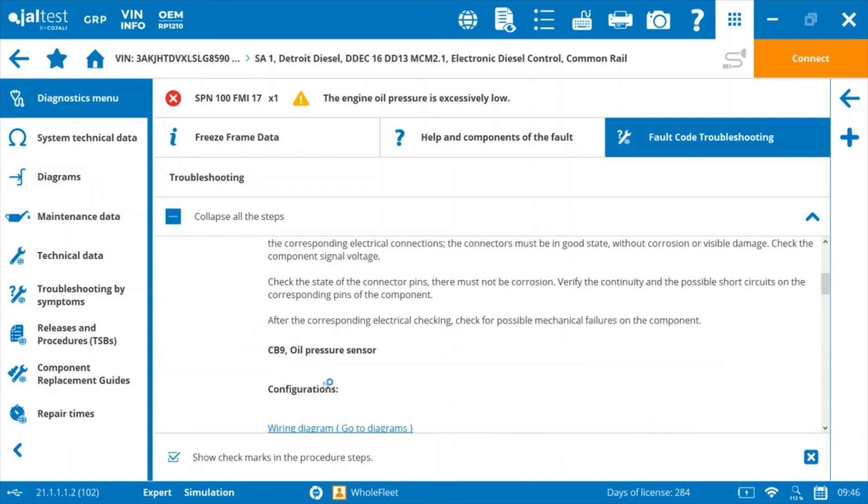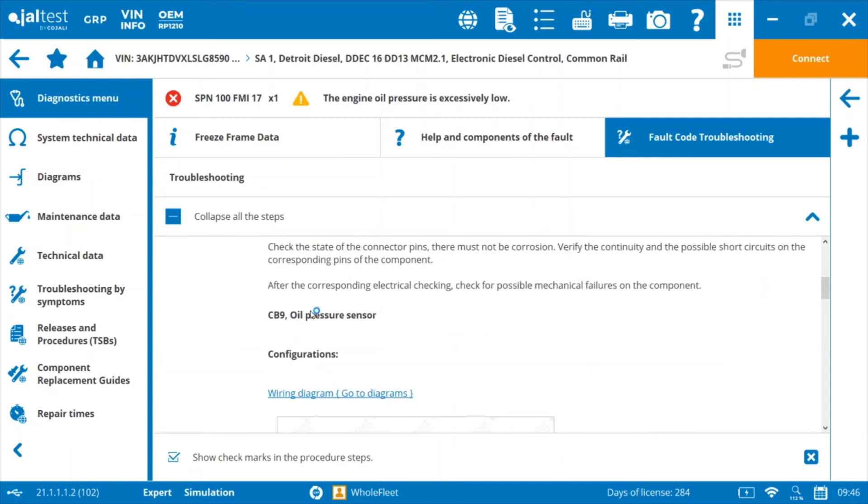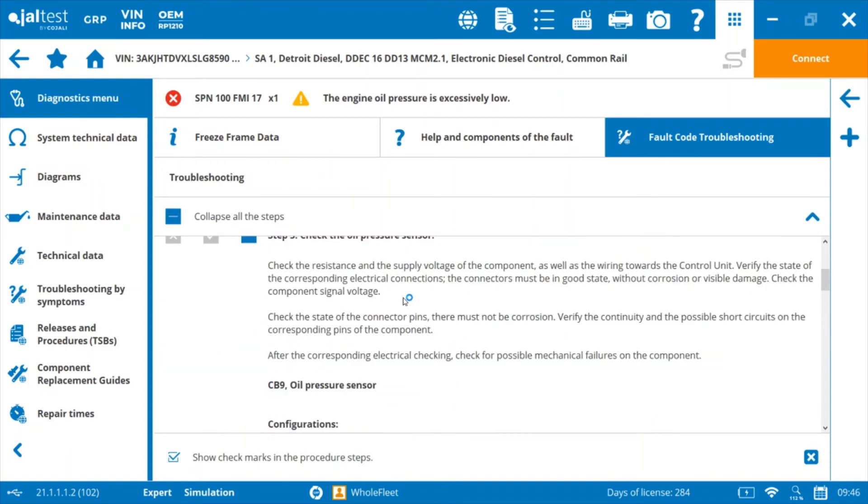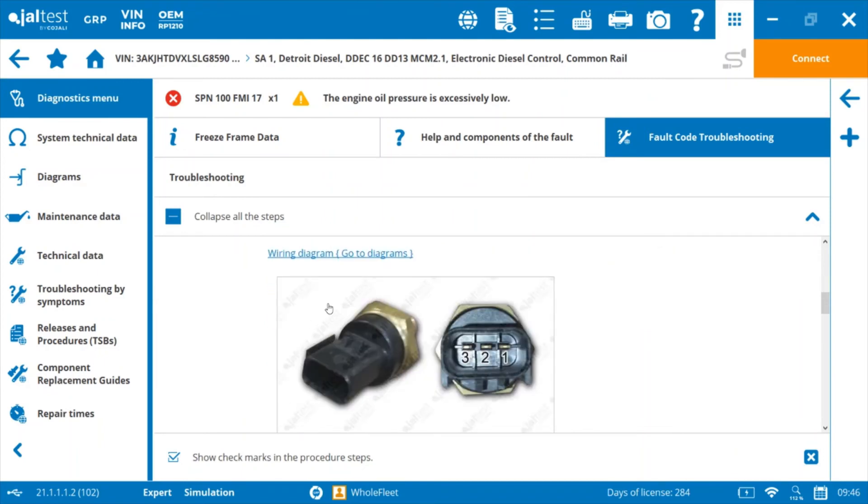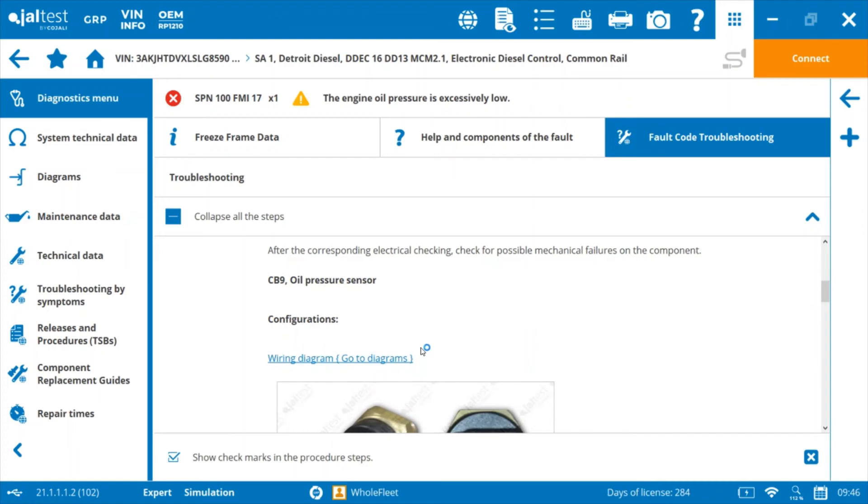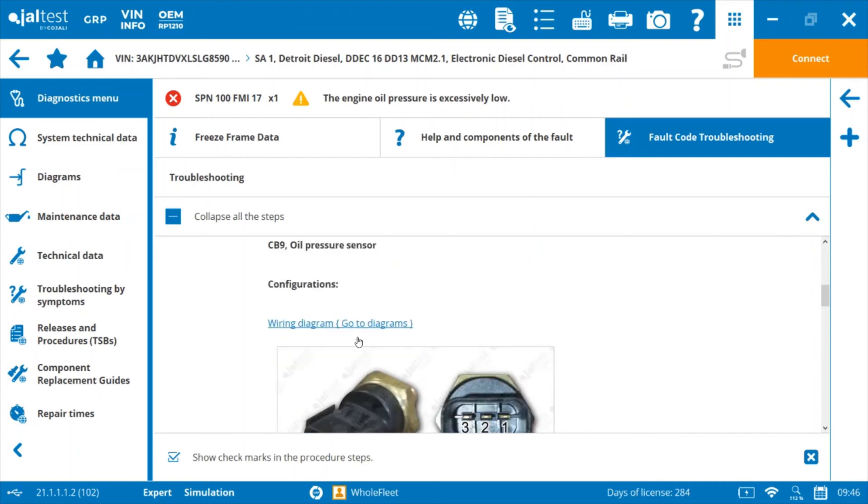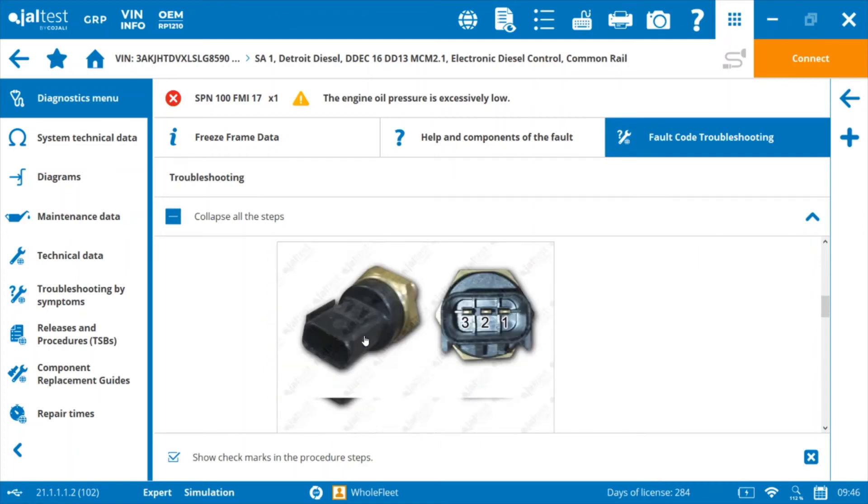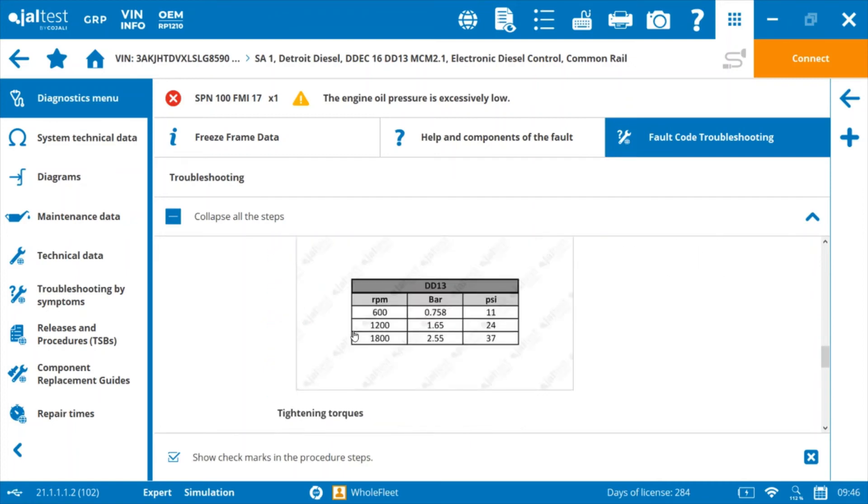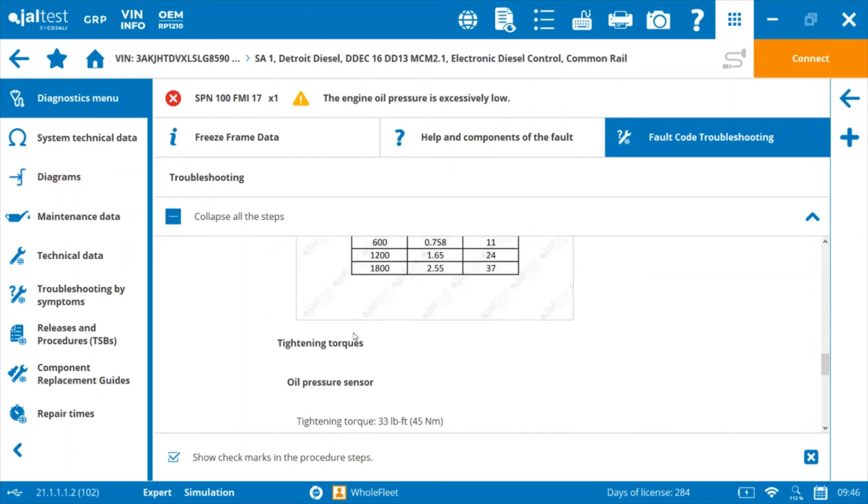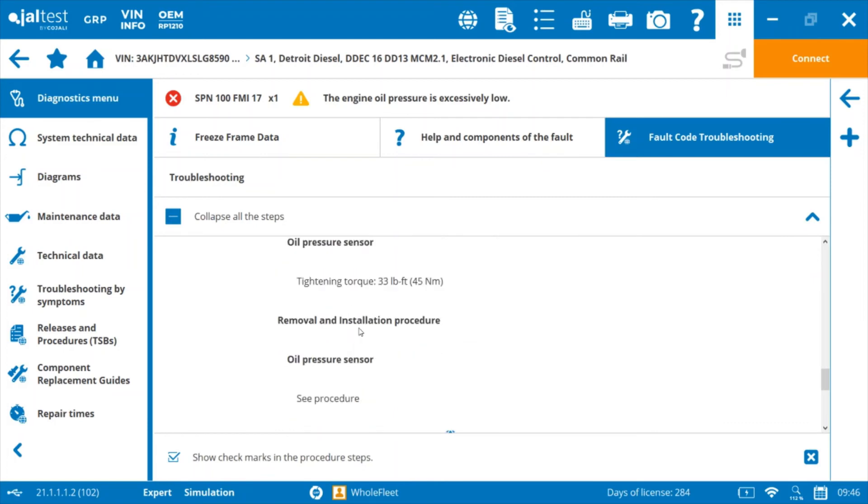Check the oil pressure sensor. It gives you the instructions here. It shows you a picture of the sensor and the pins and then it also gives you a link to the wiring diagram. So it's pretty well streamlined for the most part.